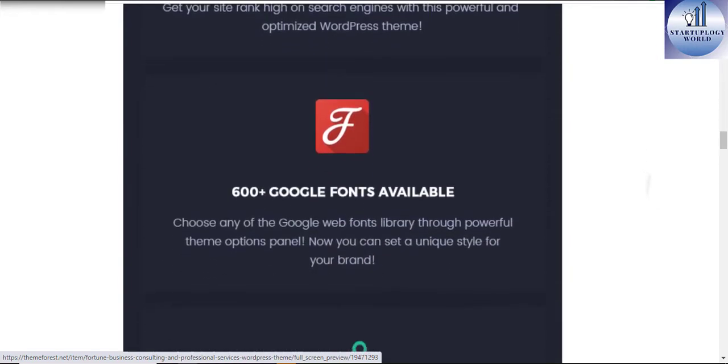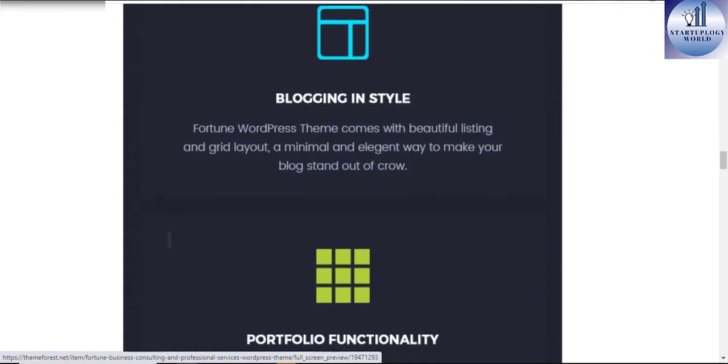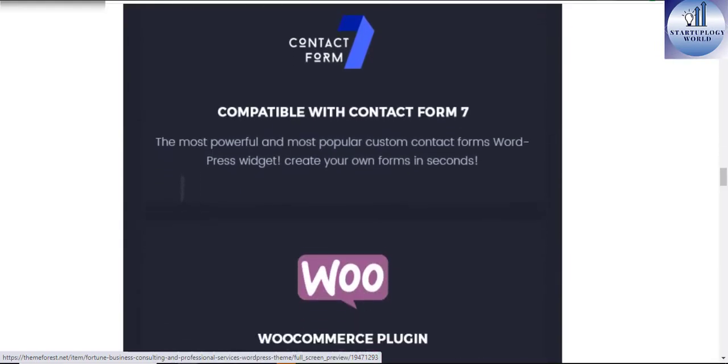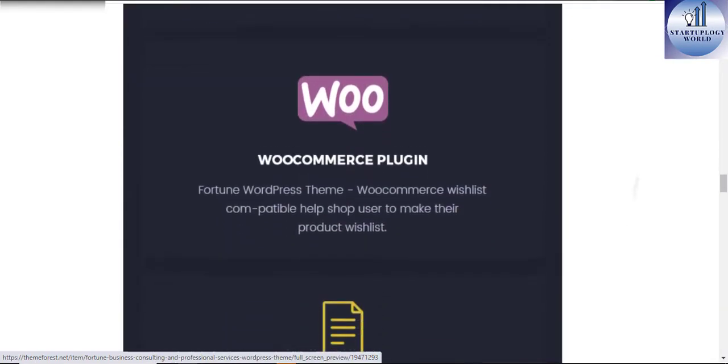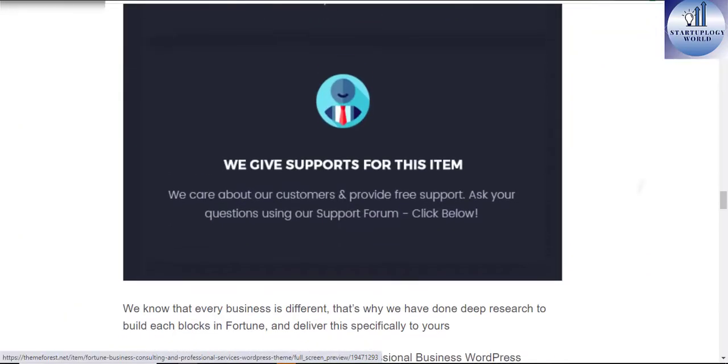Fortune can be a great choice for your online presence. Using Fortune WordPress, you can easily create a modern website of any service-providing business with real content.